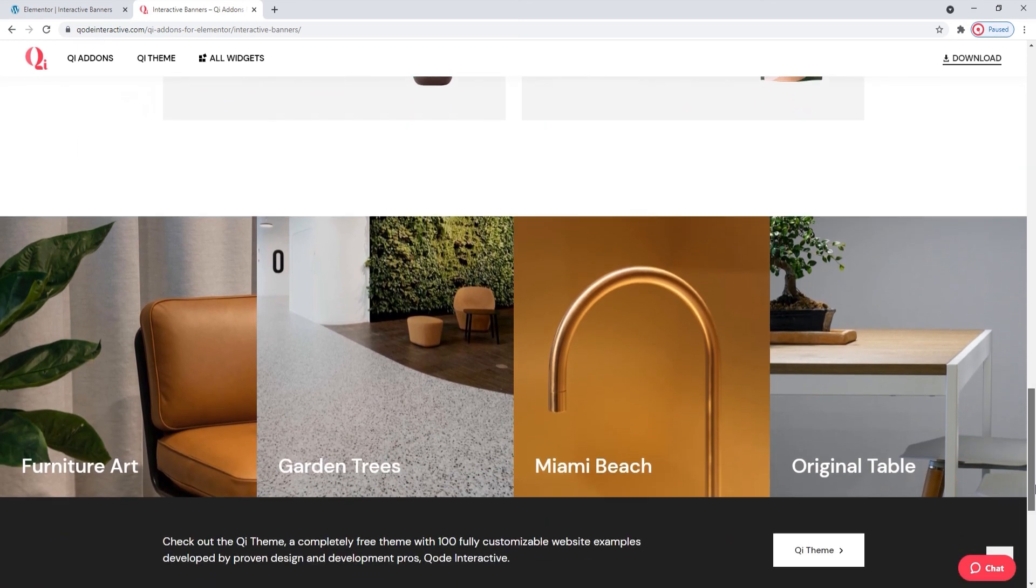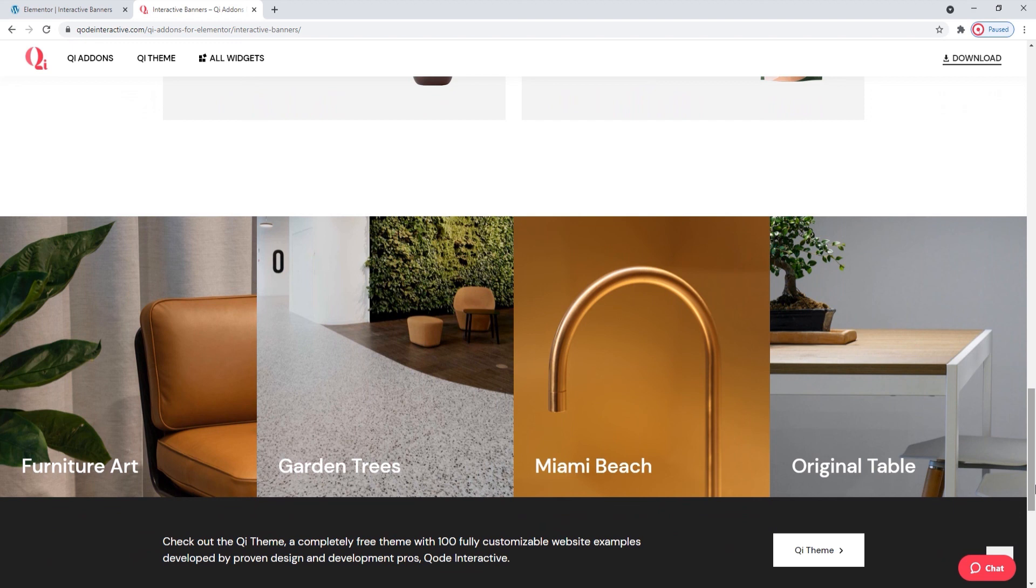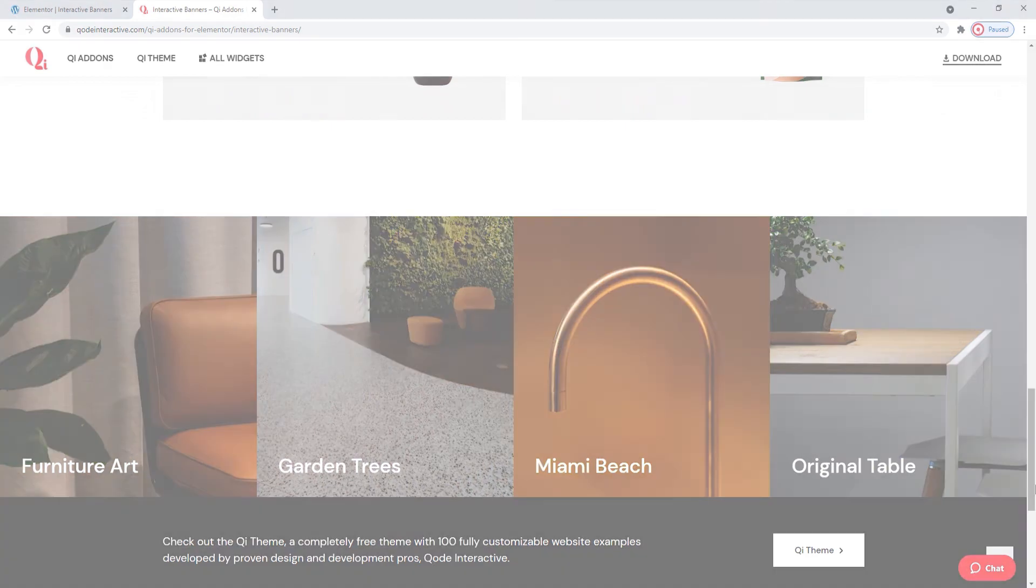I hope you found this tutorial helpful and that going through the options together has shown you how easy making elements can be with the Key Add-ons for Elementor plugin and its interactive banners widget. If you have any questions, comments or suggestions, please drop us a line in the comments below. Also, make sure to subscribe to our channel and be the first to learn about new theme guides and tutorials. Thanks for watching.